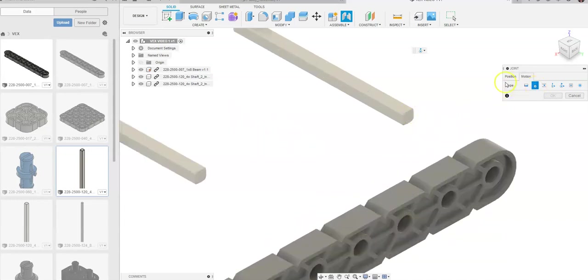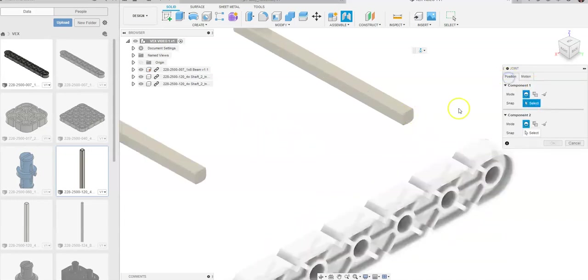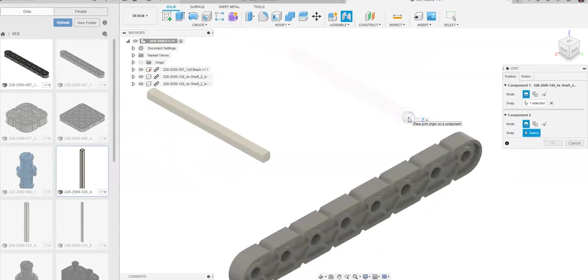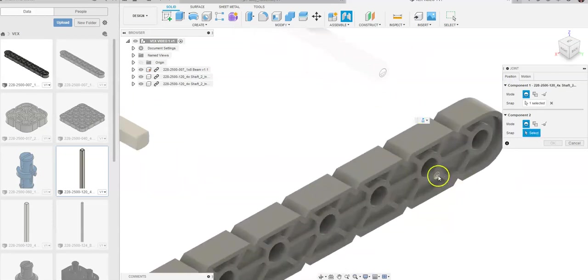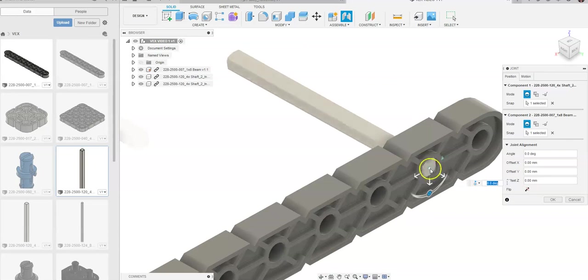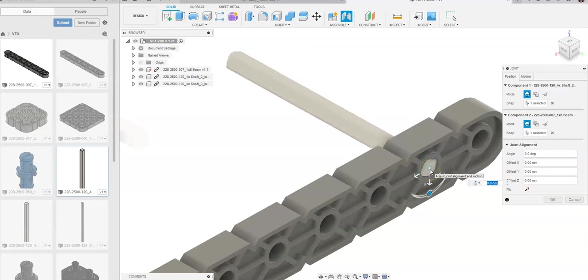And I want to revolute constraint. If I go back to position, I want to revolute constraint between this, and we're going to say that interior part, and you're going to see it's rotating right there.